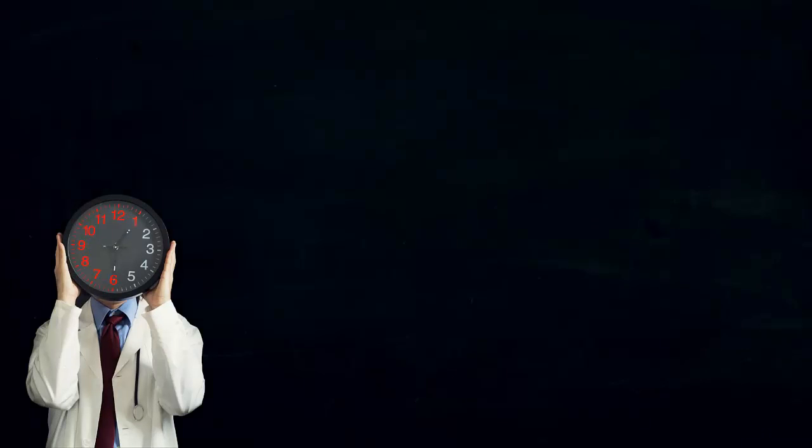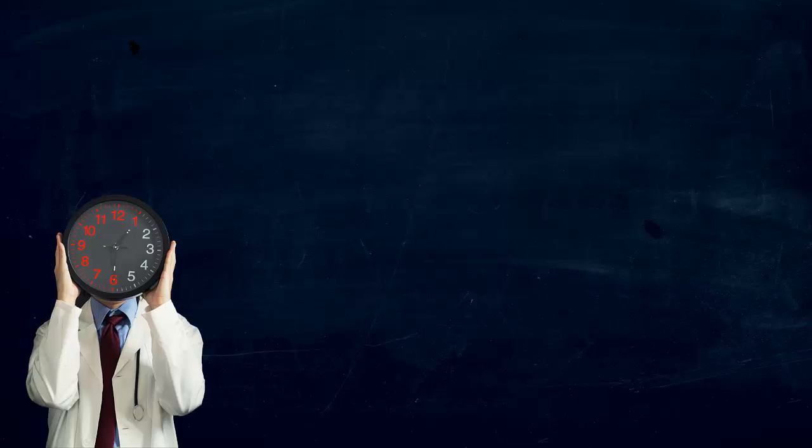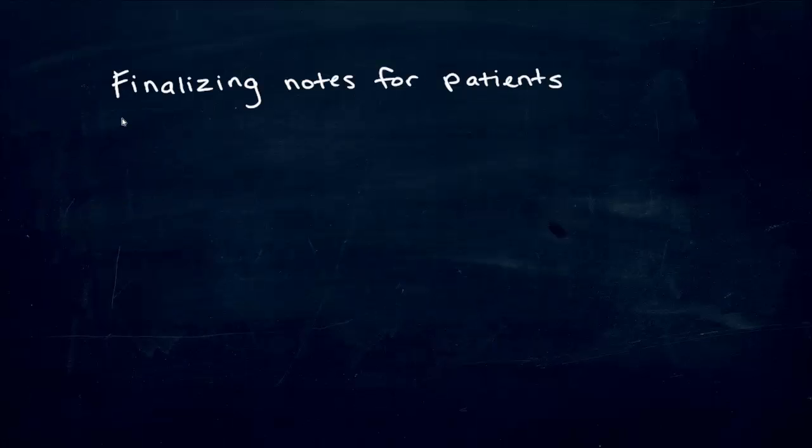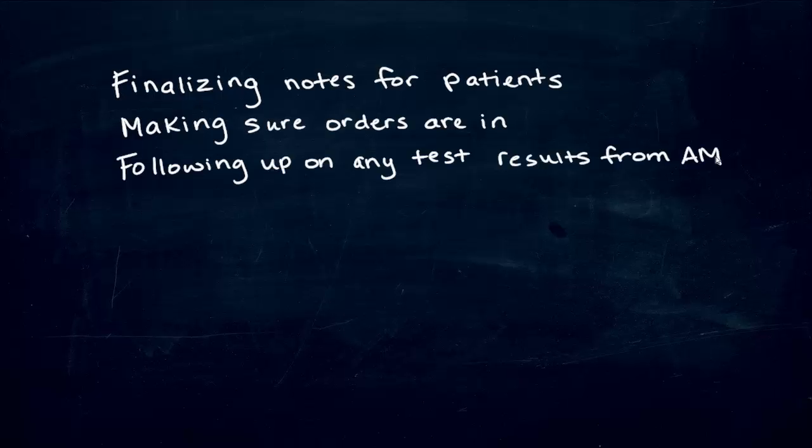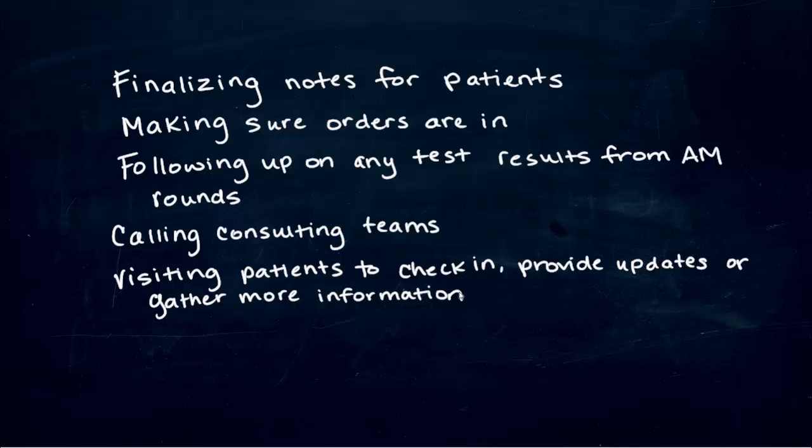Now what? Take a deep breath, go get lunch, and go to noon conference. Most afternoons present a good opportunity to engage in independent learning, and to enhance strategies related to reading, clinical note-taking, and patient care. This can include finalizing notes for patients, making sure orders are in, following up on any test results for morning orders, calling consulting teams, visiting patients to check in, provide updates, or gather more information.